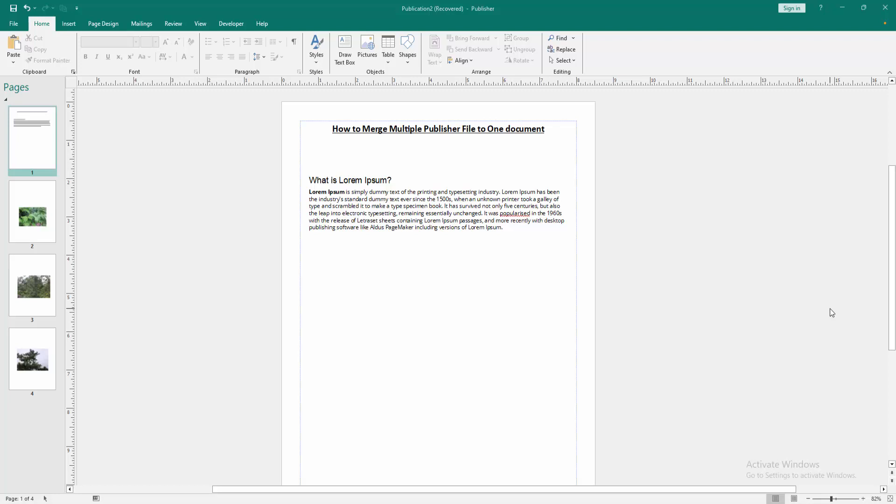Assalamualaikum, hello friends, how are you? Welcome back to my another video. In this video I am going to show you how to merge multiple Publisher files to one document. Let's get started. Firstly, we have to open a Publisher document.